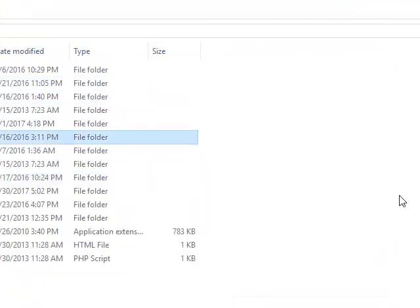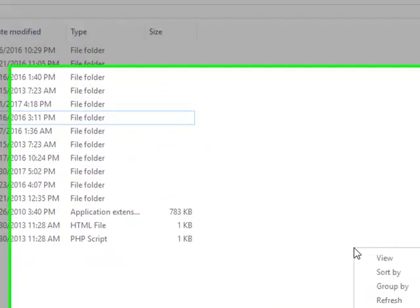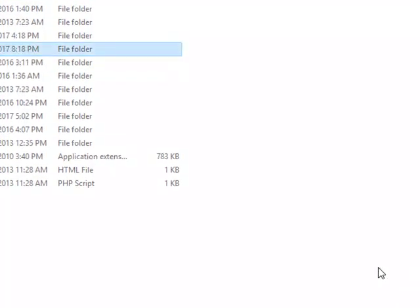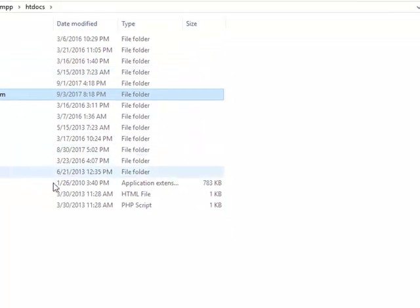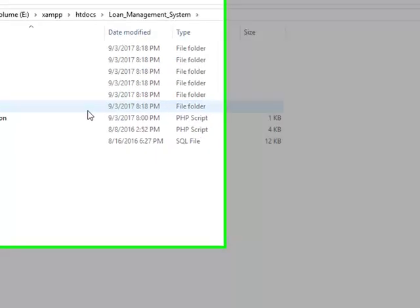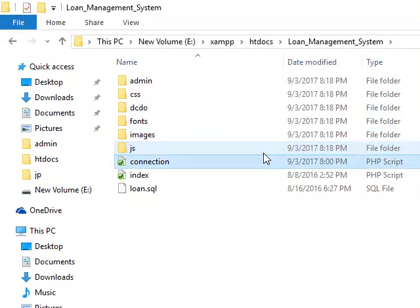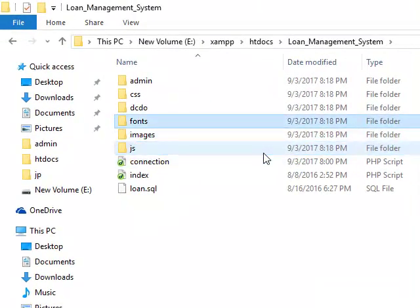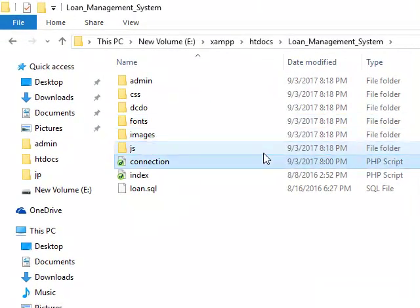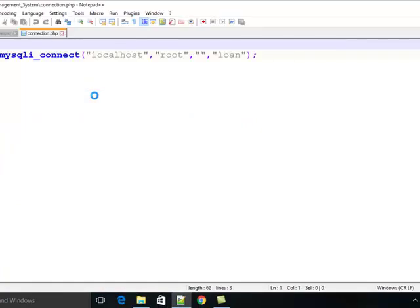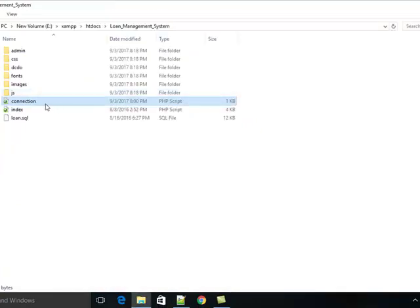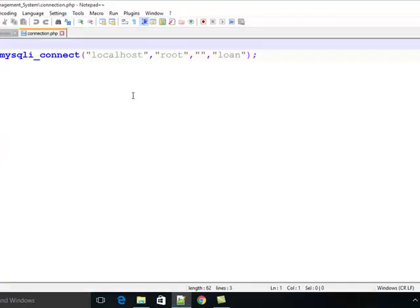I am using XAMPP server here, so I have pasted it inside htdocs. You can see the database configuration file is here inside connection.php.